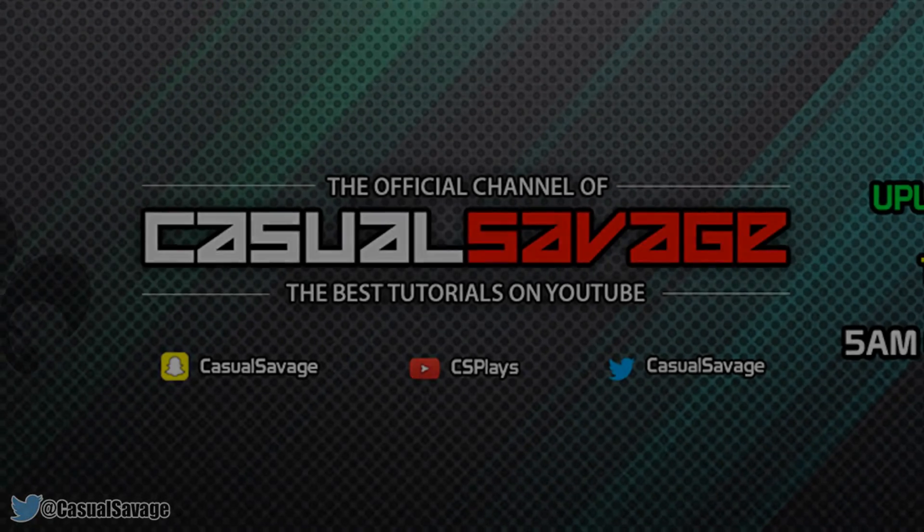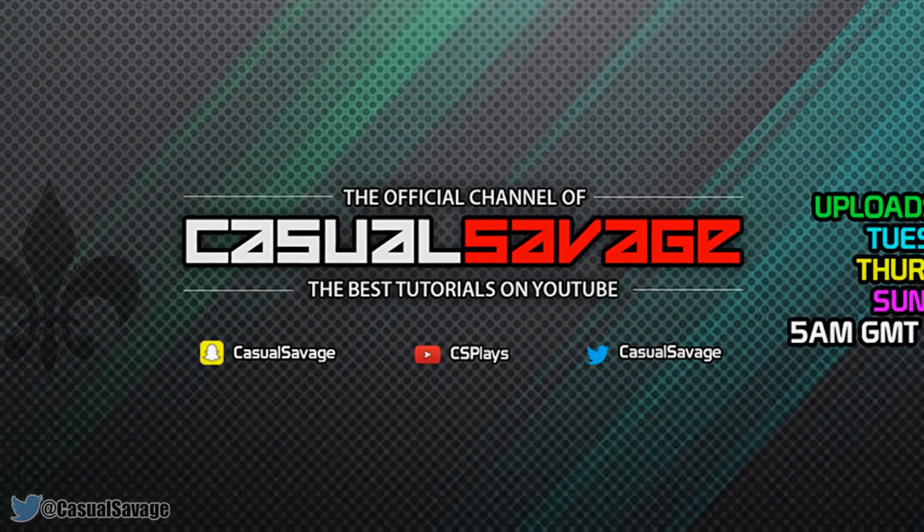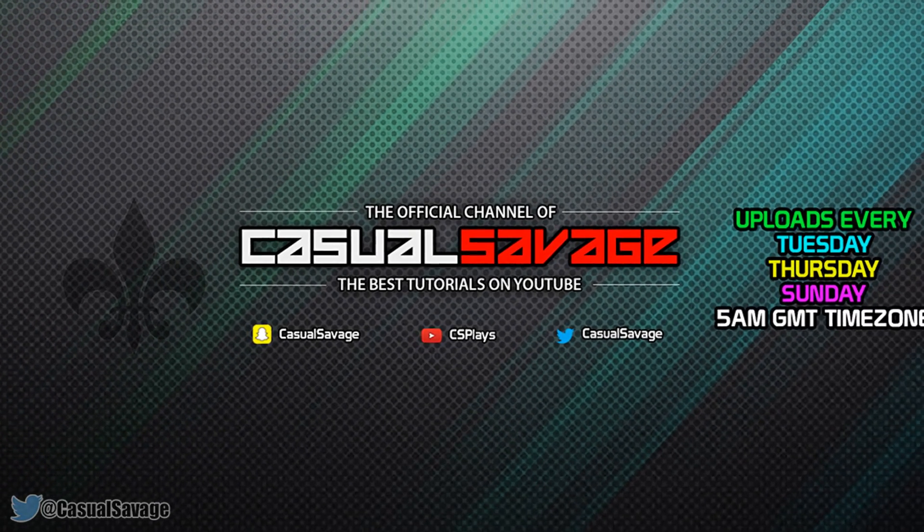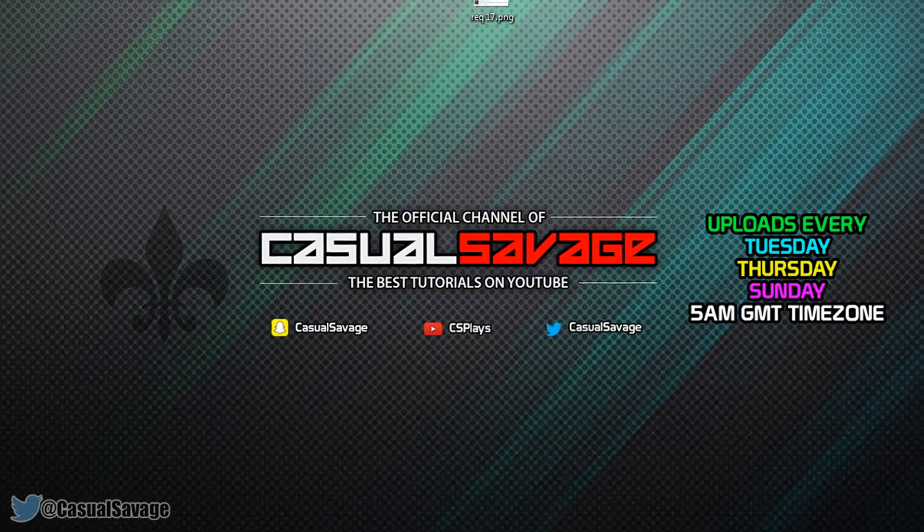What's going on guys, Casual Savage here. In this video I'm going to be showing you how to create a simple intro.